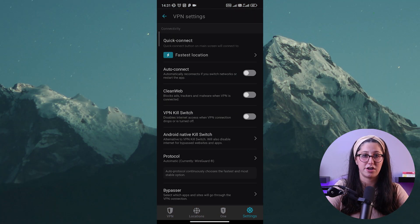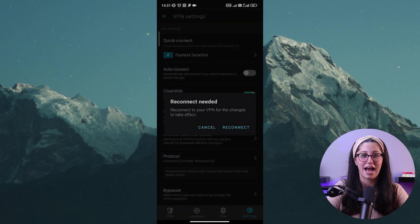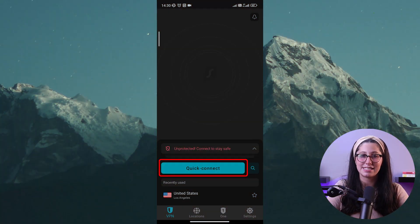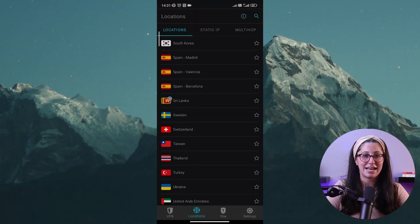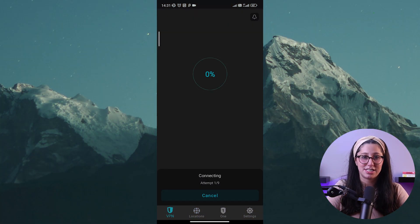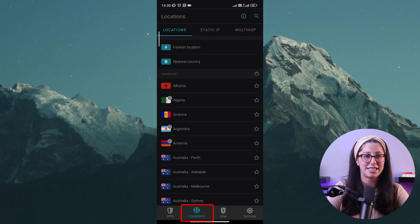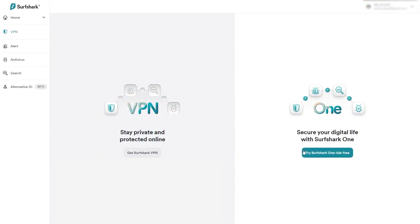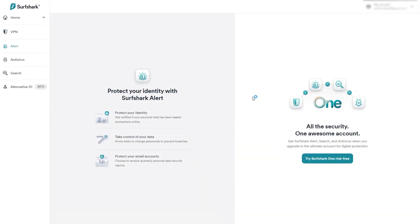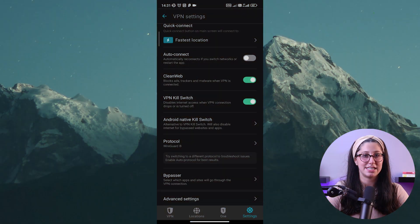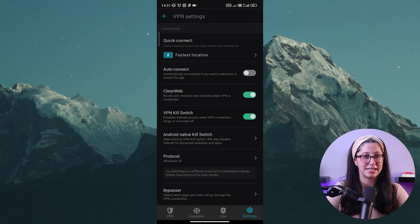Learning how to use Surfshark on your mobile device is pretty straightforward. The app has a user-friendly and intuitive design, and connecting to a VPN is as simple as tapping the Quick Connect button. Once the connection is established, your IP address is changed and your internet traffic becomes encrypted, providing an extra layer of security. If you need to connect to a different server, just tap on the location icon. You can also access the Surfshark One bundle from the tabs on the left, among other extra features available with a full bundle. Customization options are available in the settings menu, allowing you to tailor the app to your preferences.